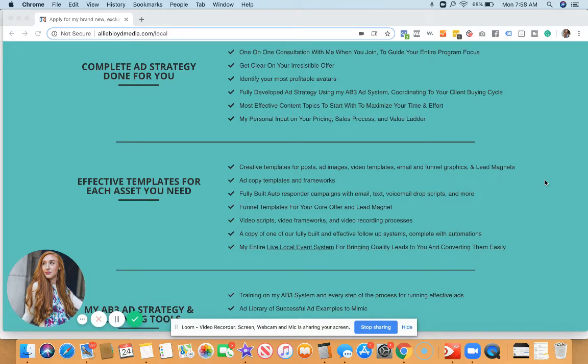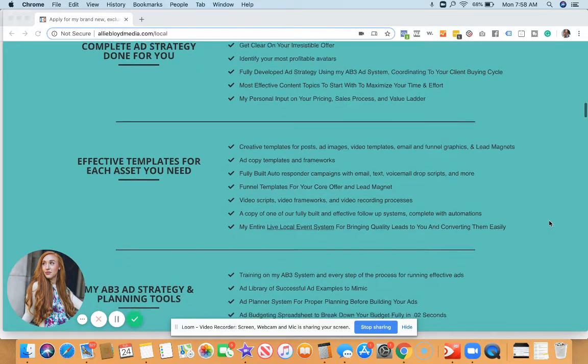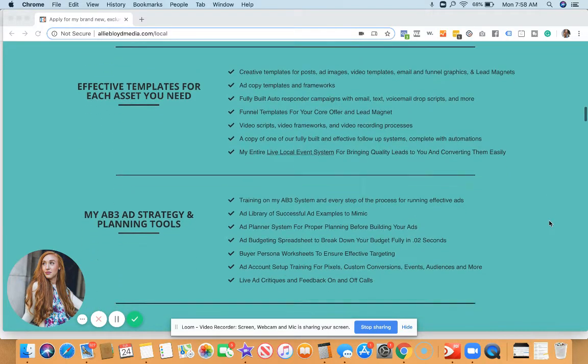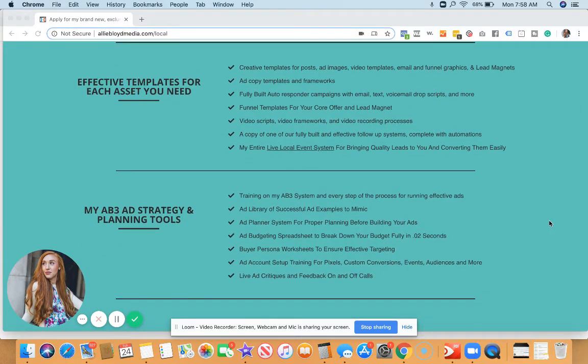You're going to get a complete done for you one-on-one strategy with me where I help you develop your irresistible offer. We go over your value ladder and your back-end pricing. We help you identify your most profitable avatars, and we really plan out exactly what you'll be focusing on in this program so that there is no more guessing.